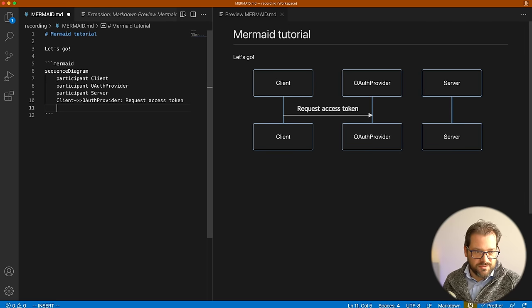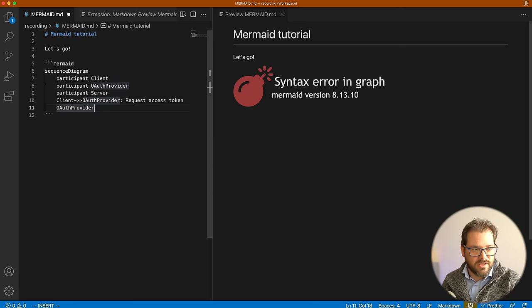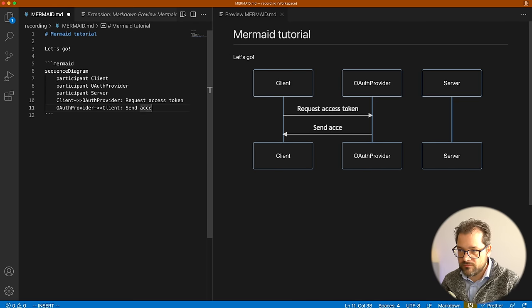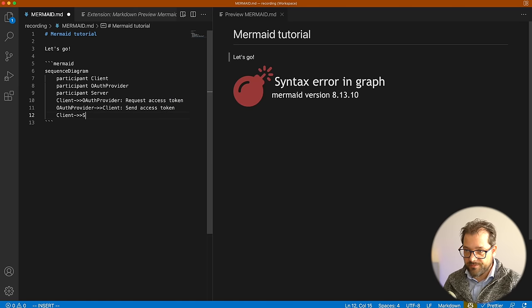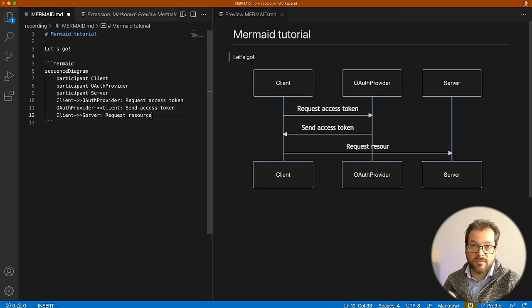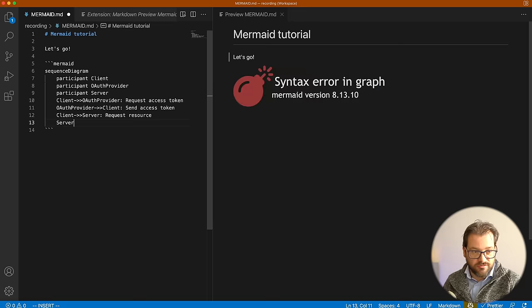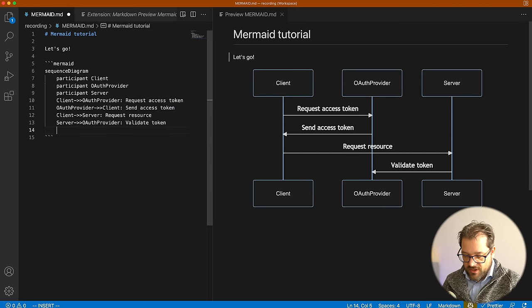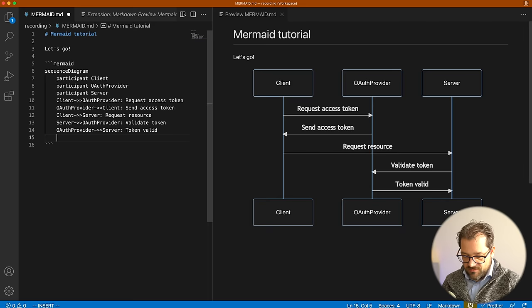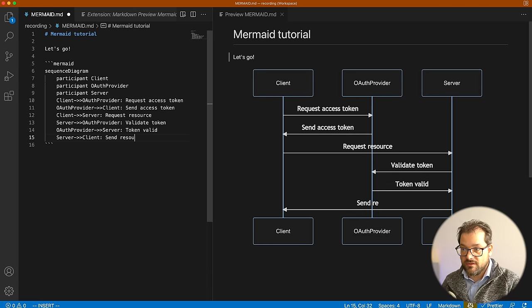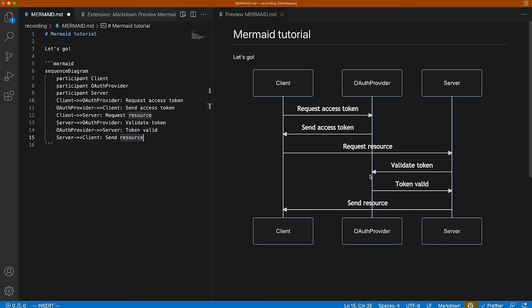Let's model an authentication flow with participants: Client, OAuth Provider, and Server. Communication in a sequence diagram is done using arrow notation. The client requests an access token from the OAuth provider. The OAuth provider sends an access token back to the client — assuming correct credentials. Then the client goes to the server to request a resource. The server talks to the OAuth provider to validate the token, gets confirmation, and finally sends the resource back to the client.